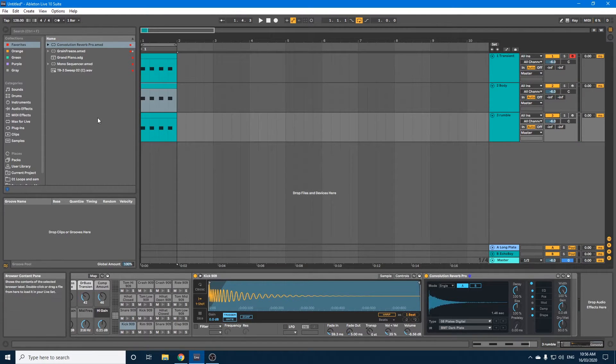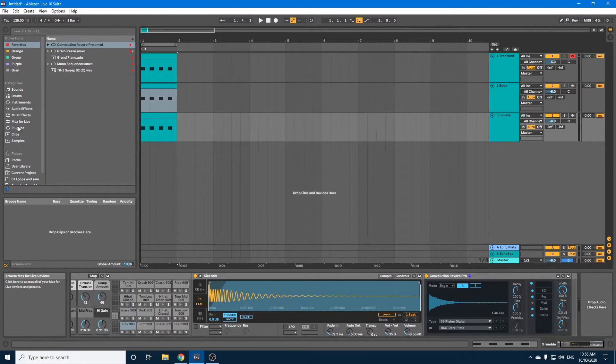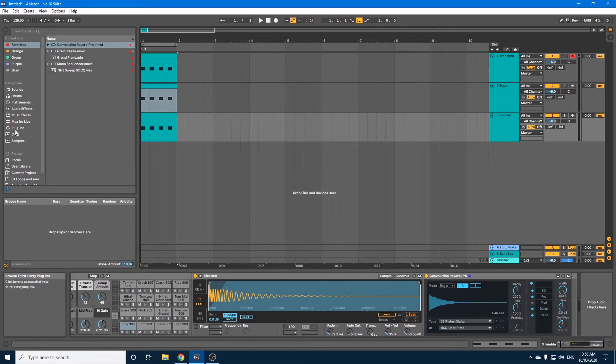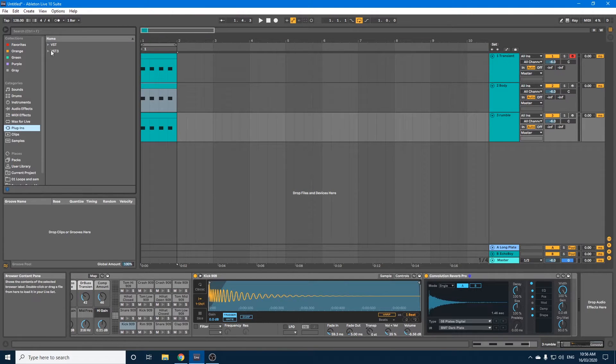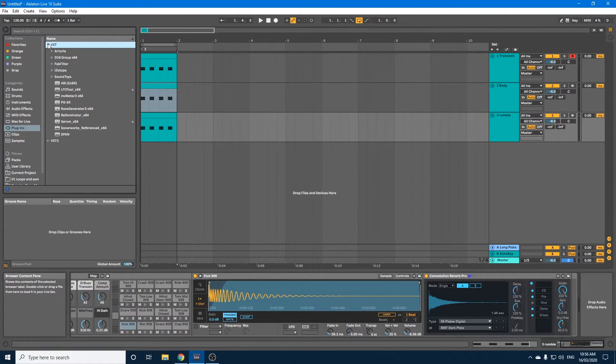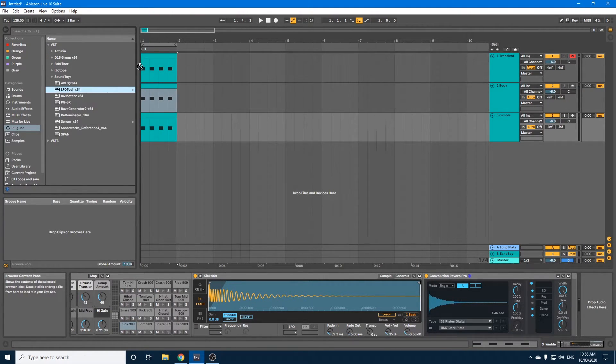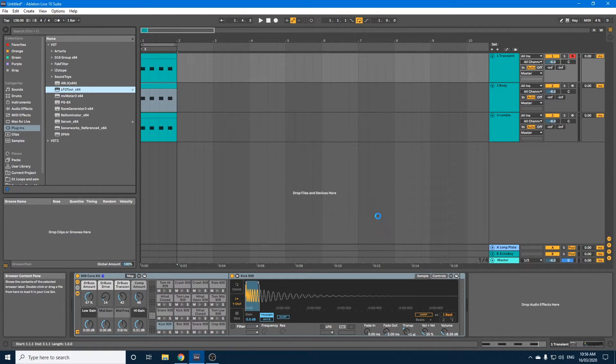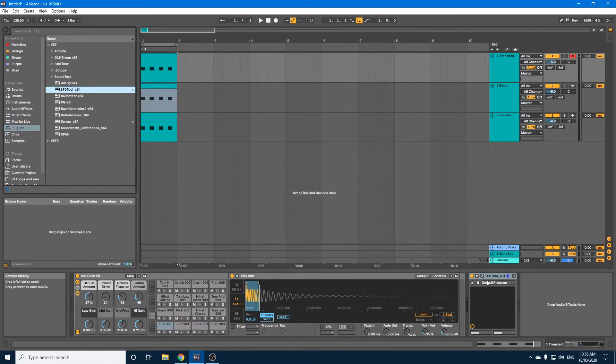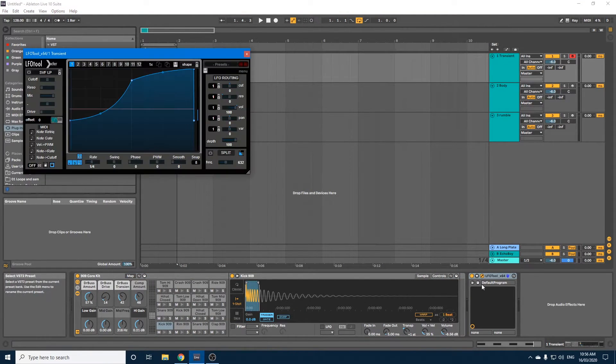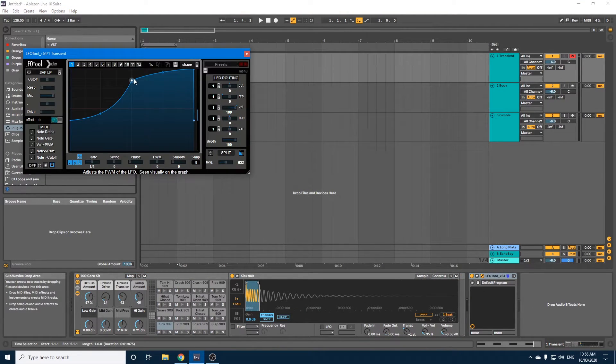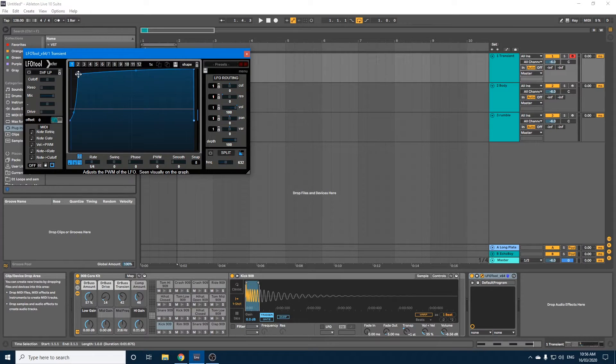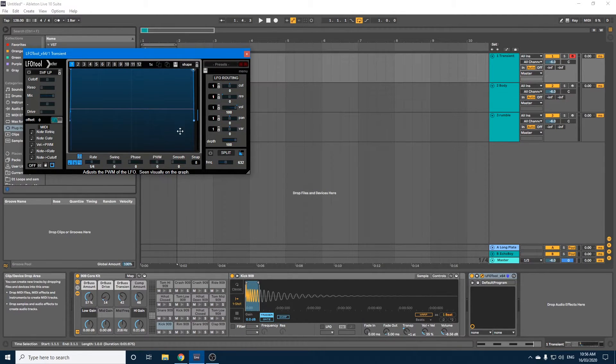Okay, now what we're going to do is grab an LFO tool, which is a paid for plugin, but I highly recommend it. So I'm going to drag the first instance of it and drag it onto the transient. And I'm just going to swap that over.